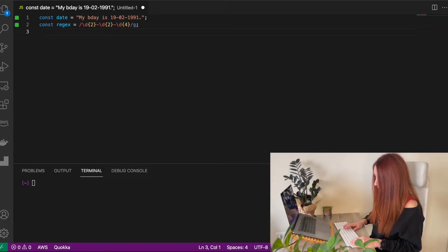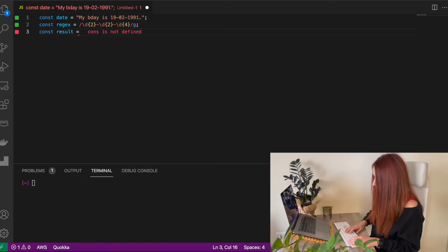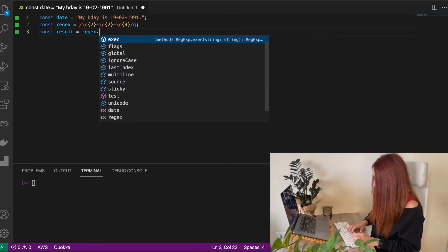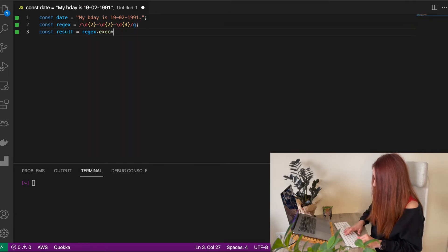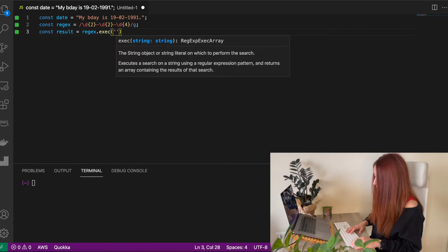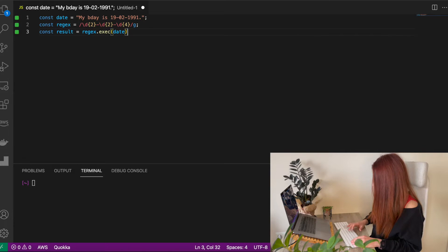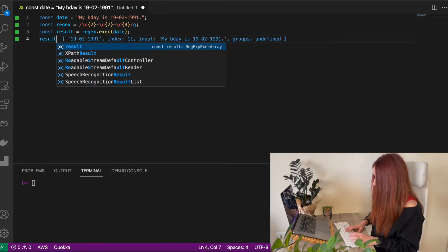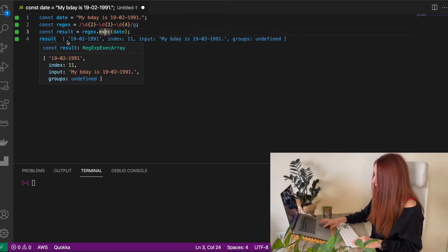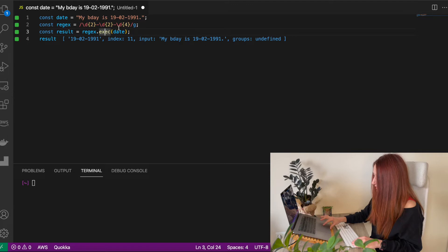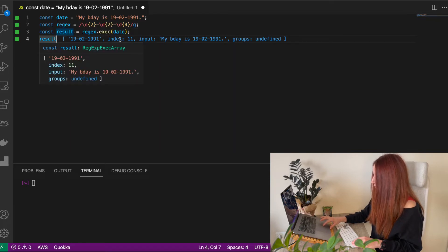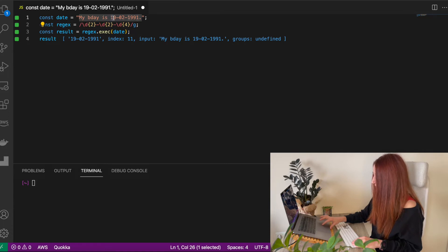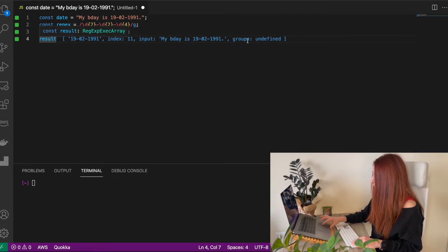How to use it with a string? We will assign a variable and we will call a method on our regex. This method accepts a string that we want to parse, that we want to search in. In our case it will be date. So let's see what returned from this call. This method returns an array and the first value of array is the entire string that matches this pattern. You can see it's our date. Second argument, second value, it's an index. It's an index of this symbol, the first symbol of matching string. Here it is just entire input and about groups we will speak about a little bit later.